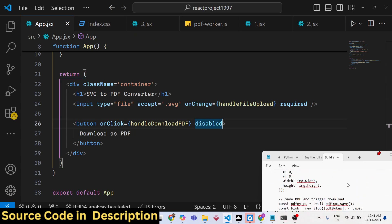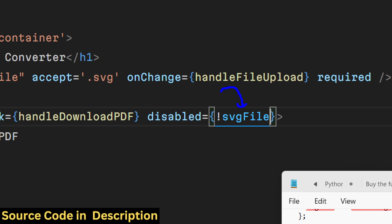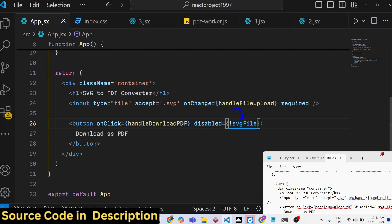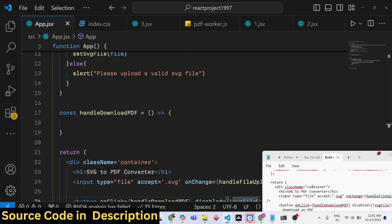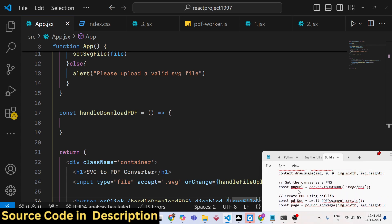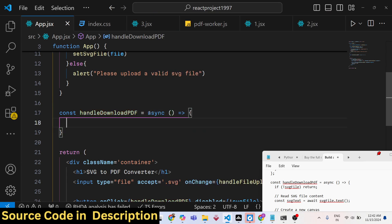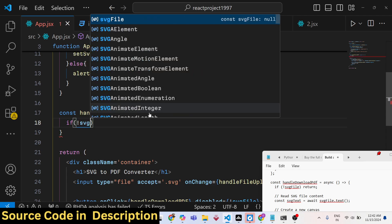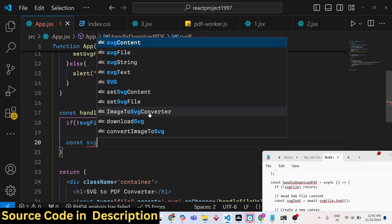For the disabled attribute on the button, we make it conditional — it is only disabled until a file has not been uploaded. If the svgFile value becomes truthy, the button will no longer be disabled. Now in the handleDownloadPdf function, first make it async. Inside it, check if the svgFile variable is not set and simply return early; if the file is present, we proceed to read the SVG file.